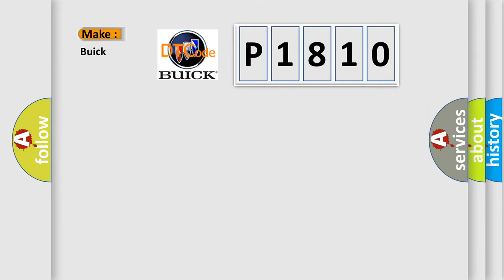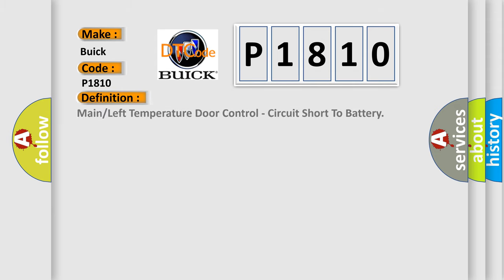The number itself does not make sense to us if we cannot assign information about what it actually expresses. So, what does the diagnostic trouble code P1810 interpret specifically for Buick car manufacturers? The basic definition is: Main or left temperature door control, circuit short to battery.